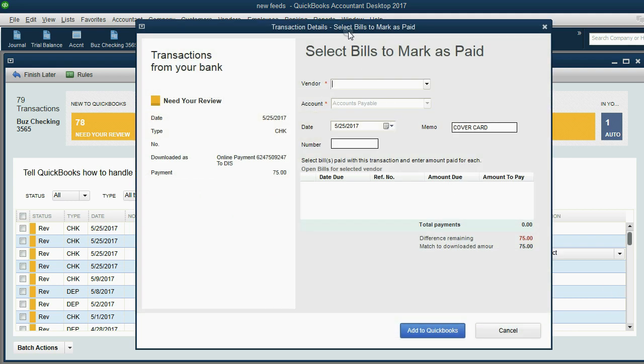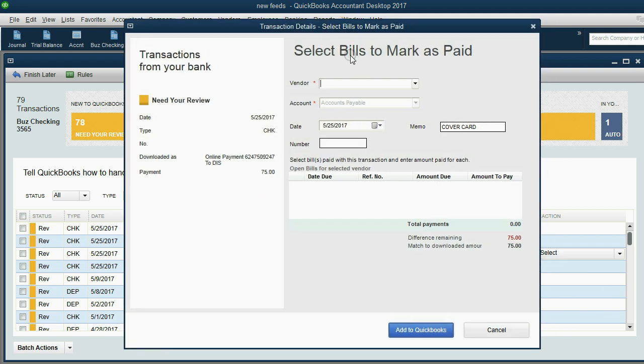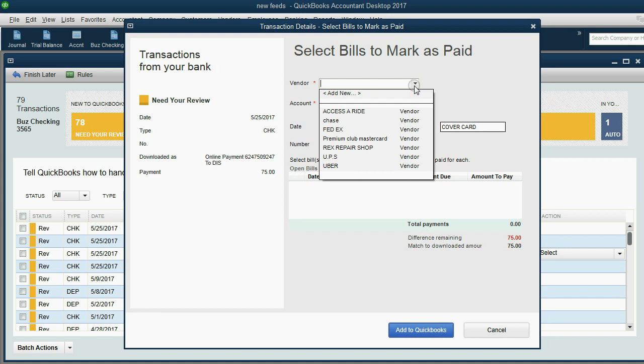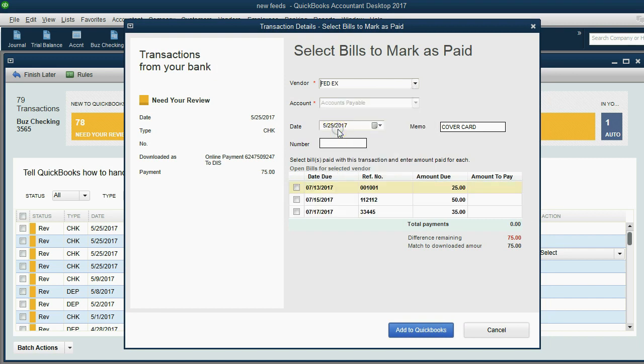Once we're in this window, we simply choose the vendor that has unpaid bills with us. When we click FedEx, the three unpaid bills for FedEx come up.